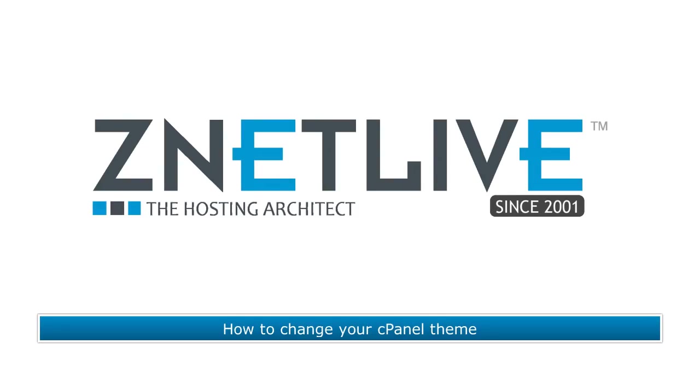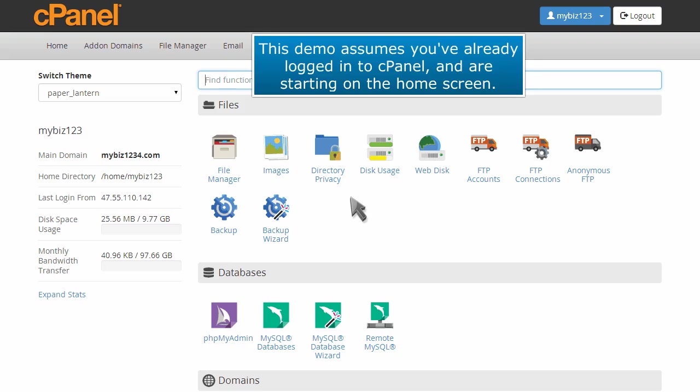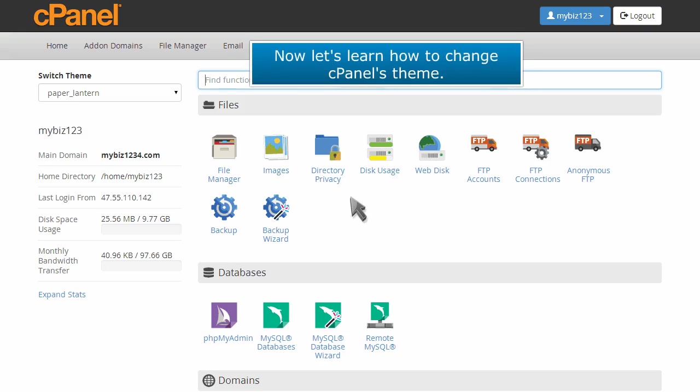How to change your cPanel theme. This demo assumes you've already logged into cPanel and are starting on the home screen. Now let's learn how to change cPanel's theme.